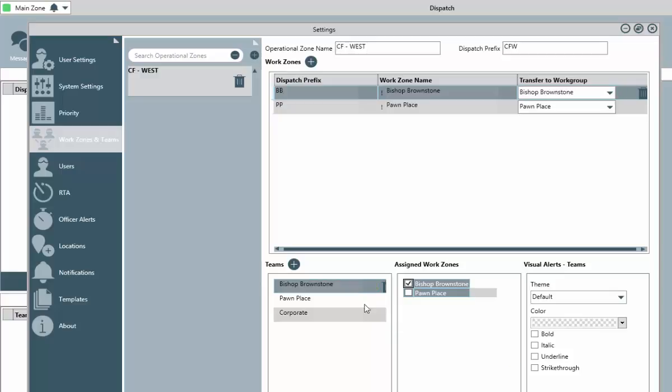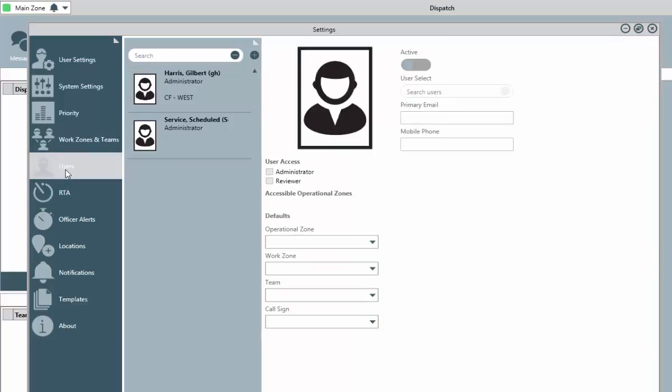Now, let's look at users. As mentioned earlier, there will be no users that can access this application until they are created within dispatch. If you aren't ready yet to fully configure the dispatch application, that's okay.